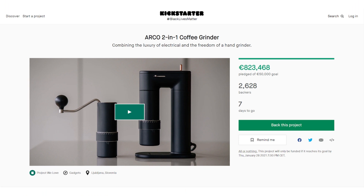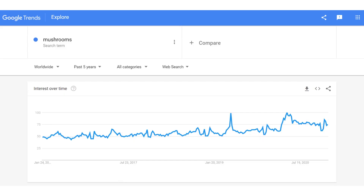Kickstarter is a platform where entrepreneurs seek funding to launch their products. Also go trend hunting on Google Trends so you can discover what people are searching for, and identify products that are surging in popularity.